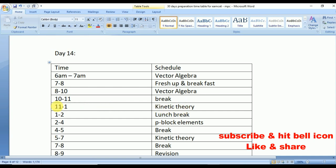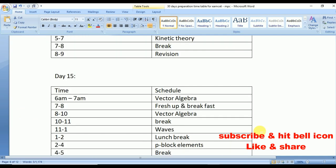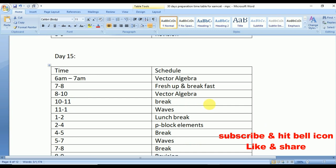Day 14: again Vector Algebra. From 11 to 1 Kinetic Theory from physics, and from 2 to 4 P-Block Elements from chemistry. Day 15 is the last day for Vector Algebra — make sure you thoroughly prepare the formulae. From 11 to 1 Waves, which has important bits to be asked, and from 2 to 4 P-Block Elements.